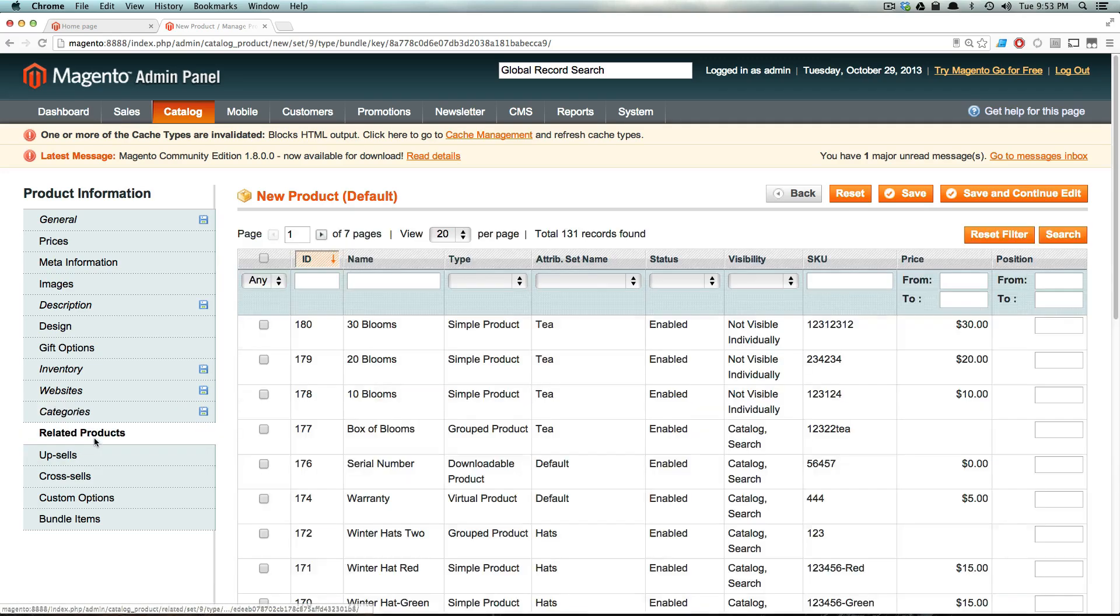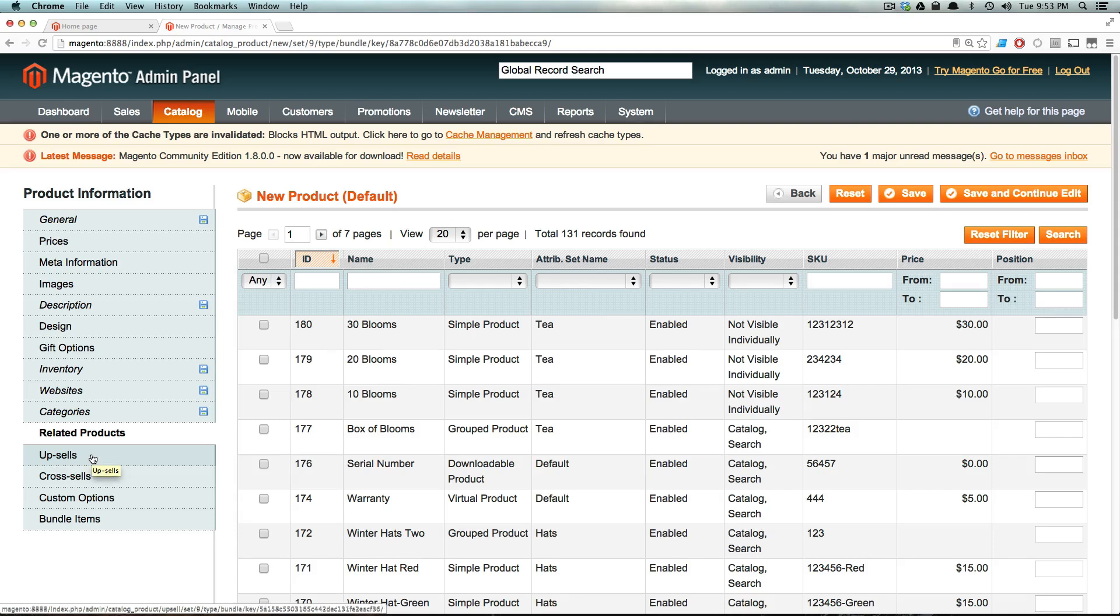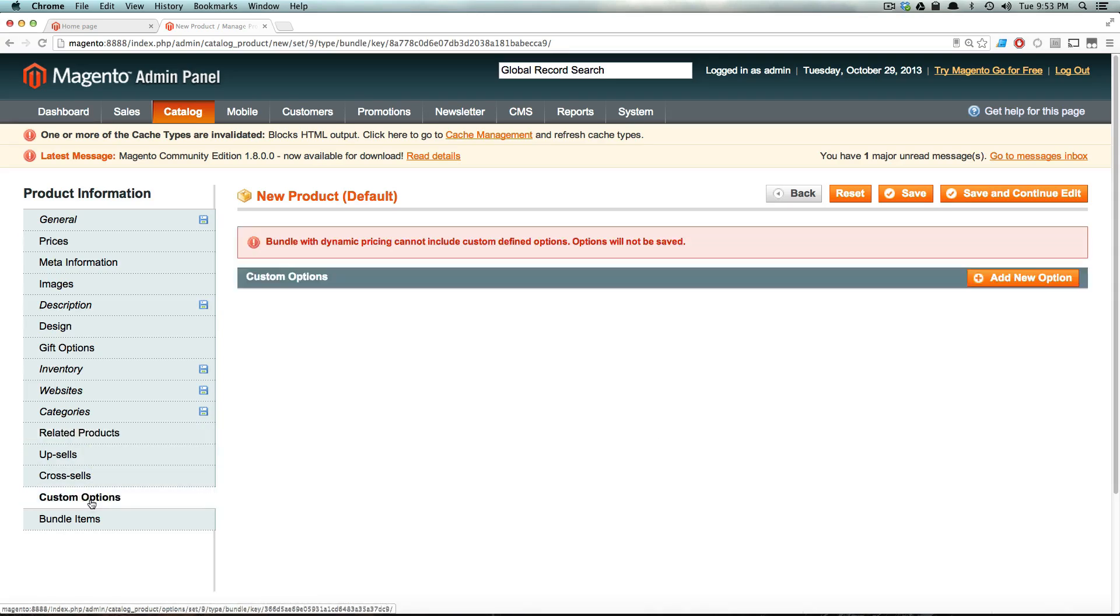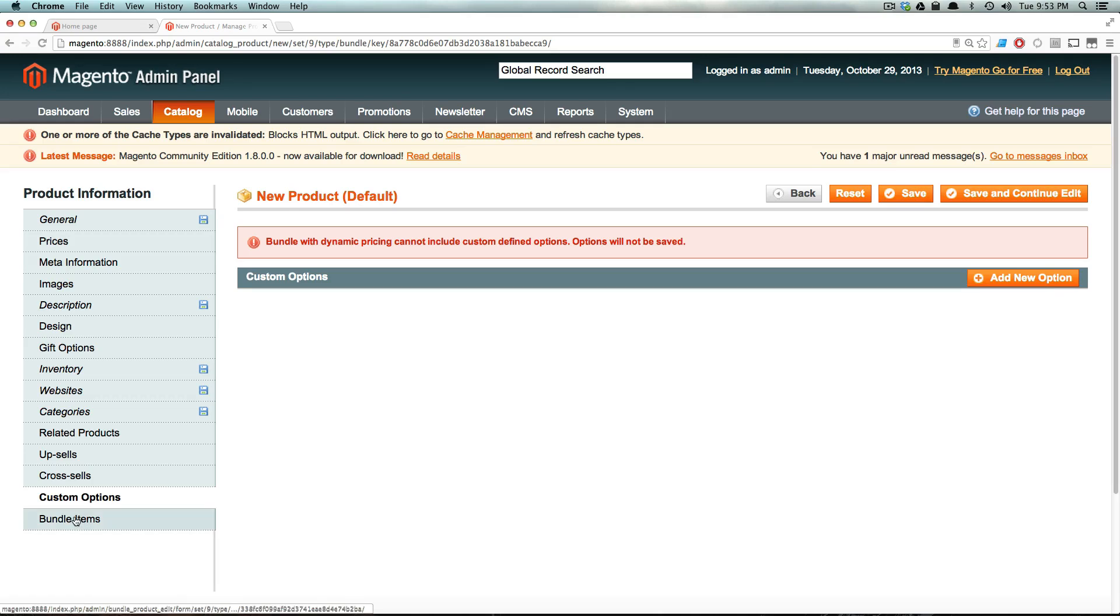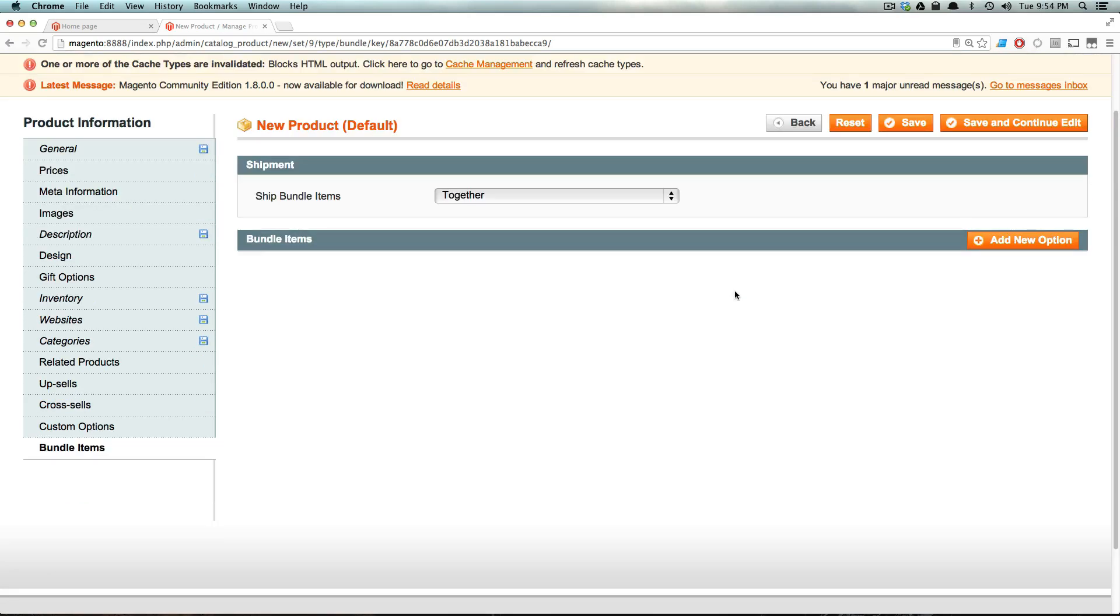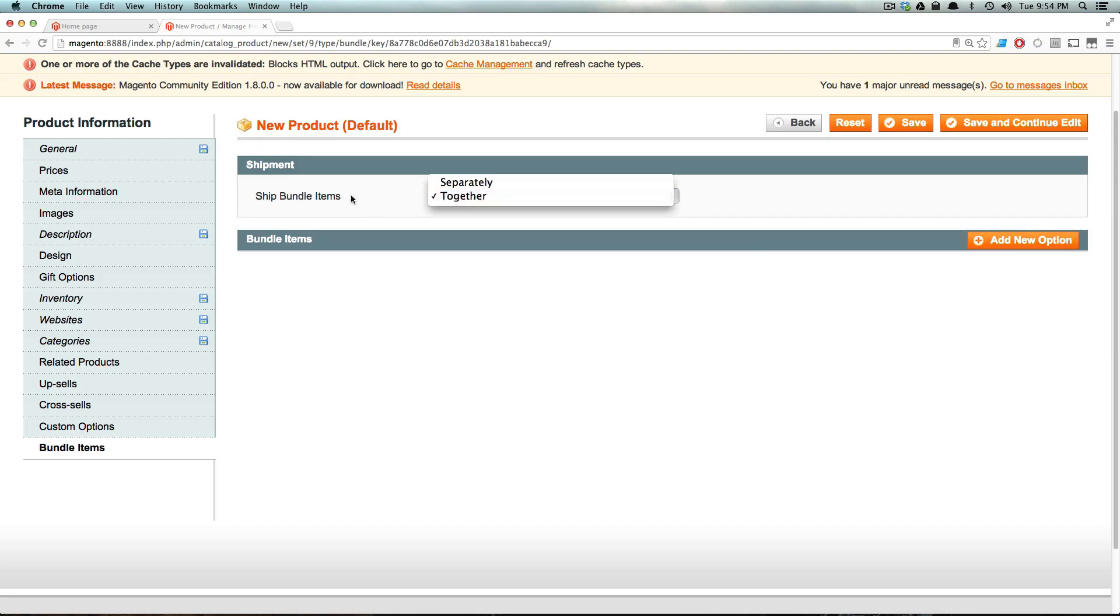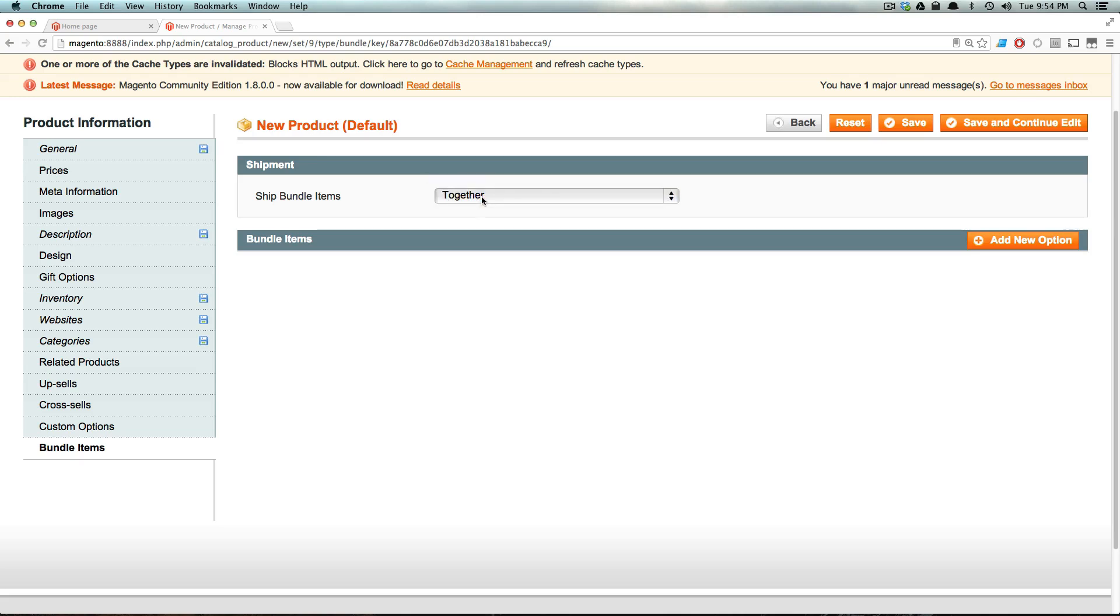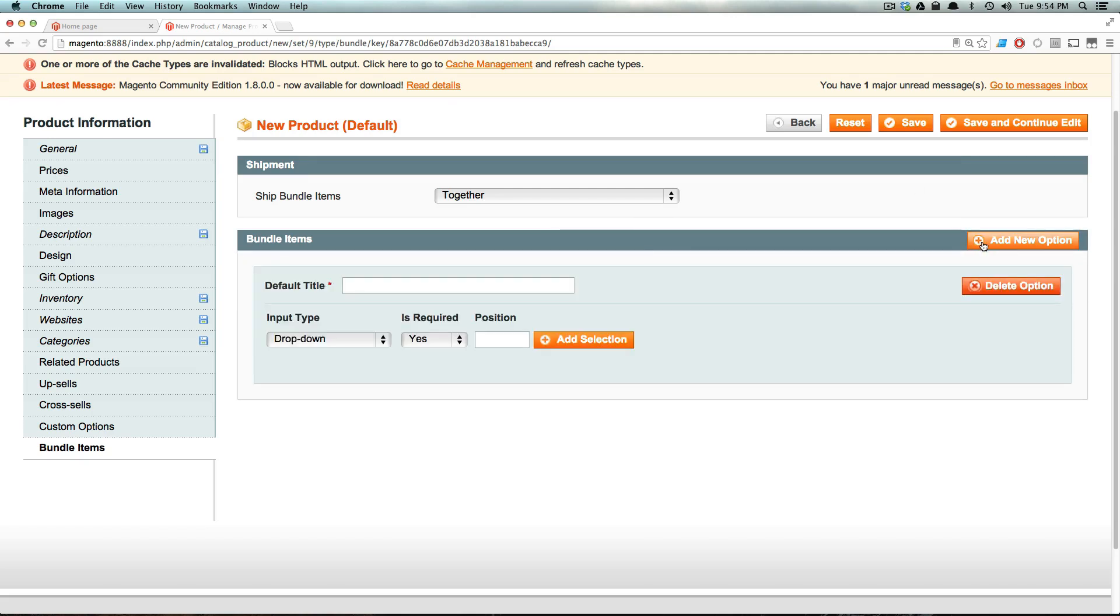And now let's go to related products. We're not going to have any custom options. In fact, bundle with dynamic pricing cannot include product options. So don't even worry about those. What the big thing here is this bundled items. And this screen is going to be something truly unique to bundled products. So you can ship bundled items separately or together. Since this is a computer, it's going to be built and then shipped together. So we'll leave this as together. And let's add a new option.